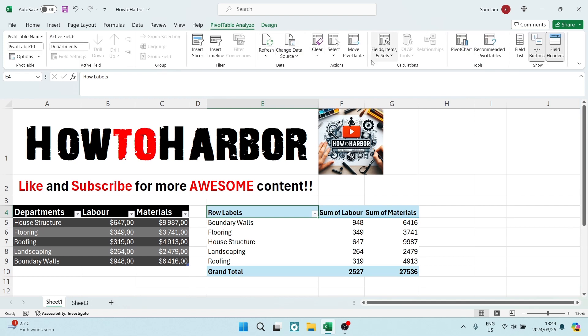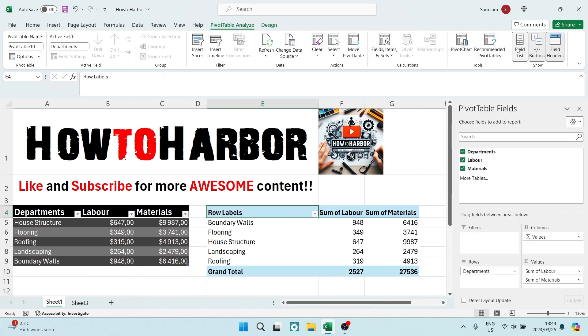And here on the right hand side, you're going to look for field list. And once you're in field list, you can see at the bottom here, I've got my rows and my values.